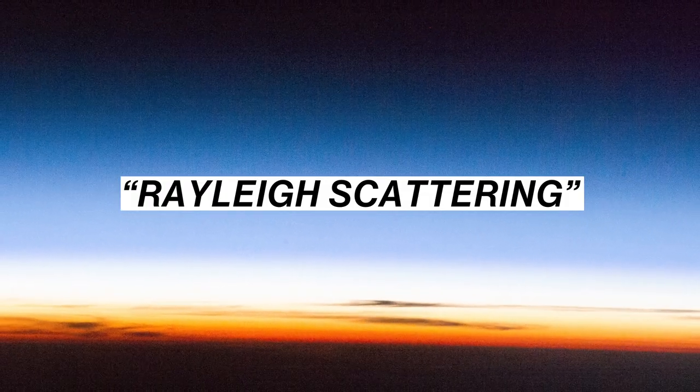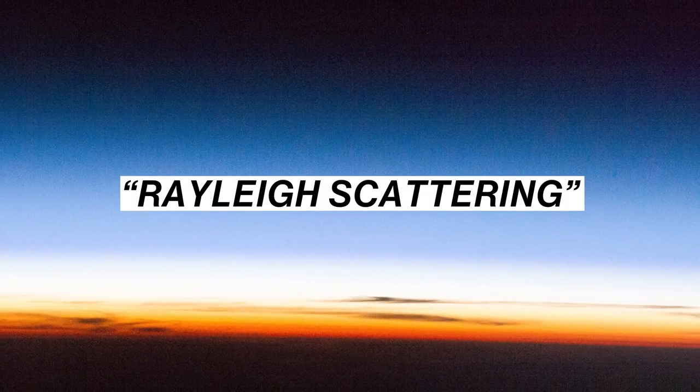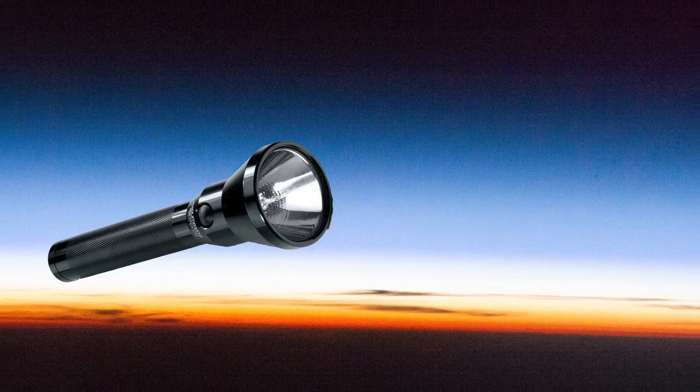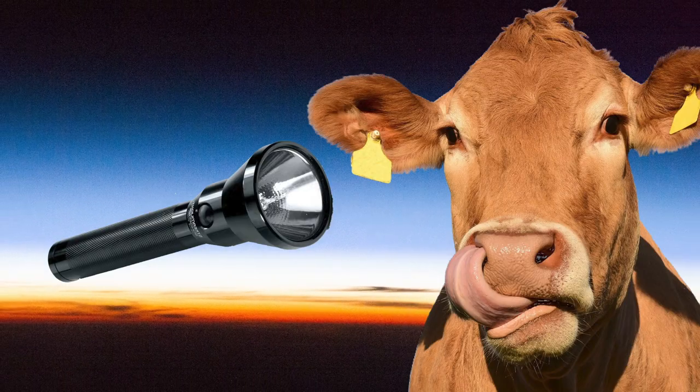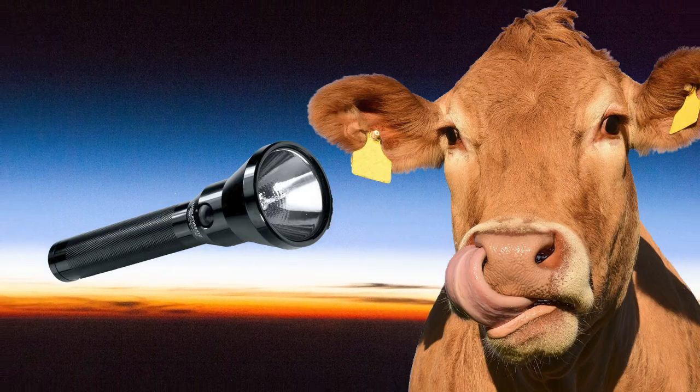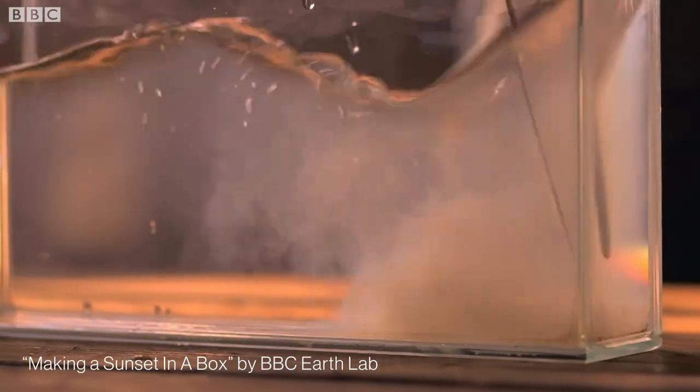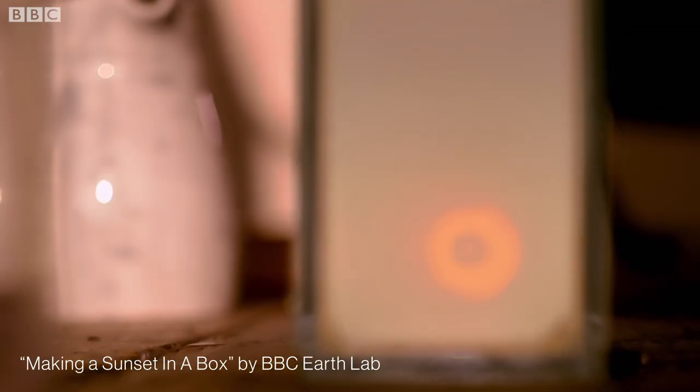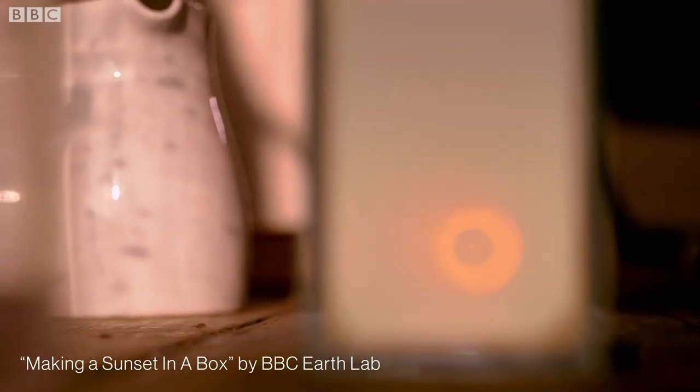That's called Rayleigh scattering, and you can literally see this with a flashlight and a glass of milk. Not joking. Anyway.